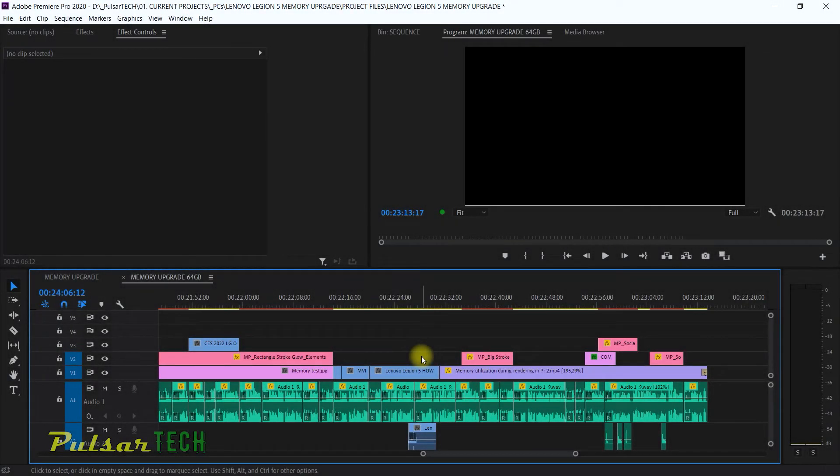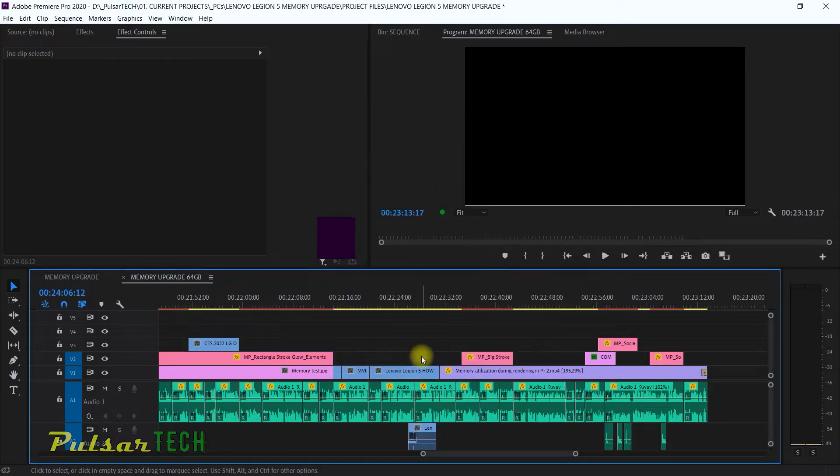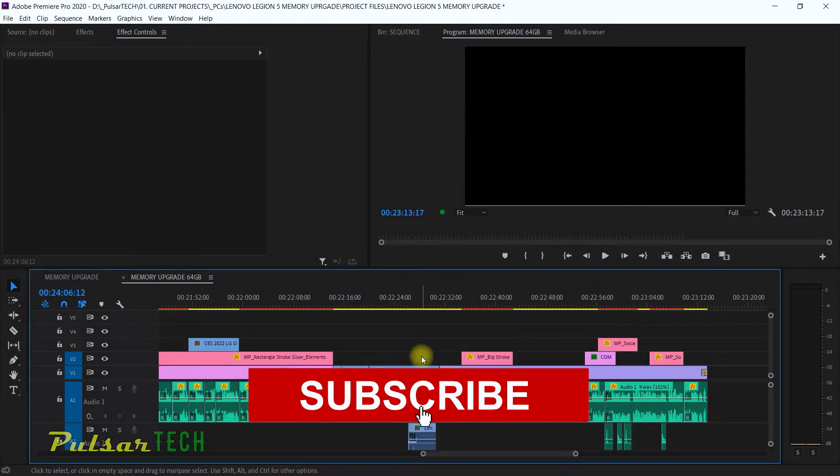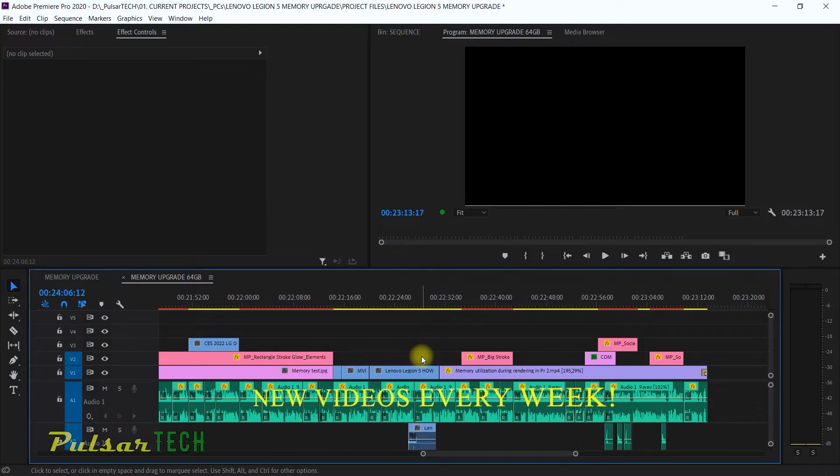Hello guys, welcome to the channel. Today I will show you how you can create a sequence preset for Adobe Premiere Pro in a few minutes. That will allow you to create a new sequence without needing to change any settings and you can just set it to the way you like it.